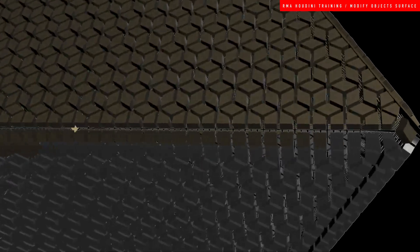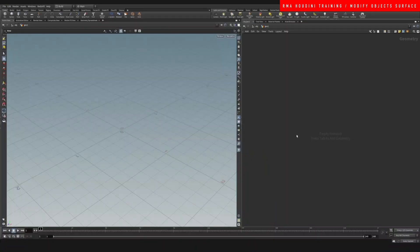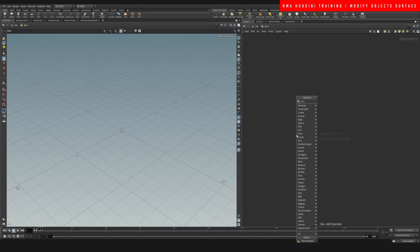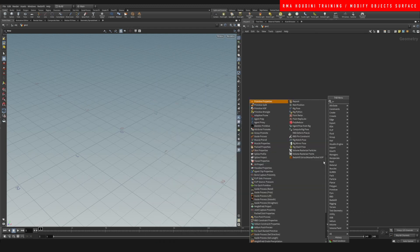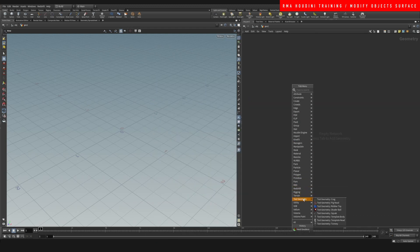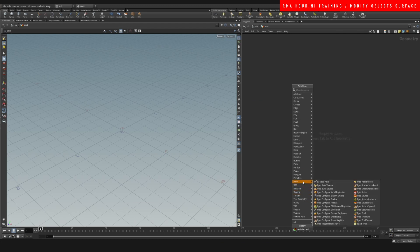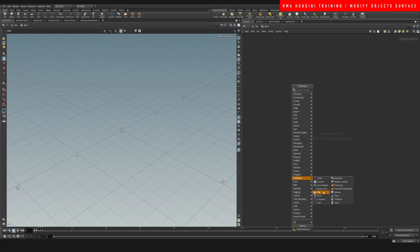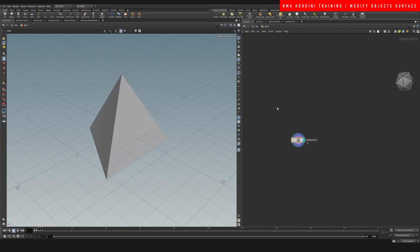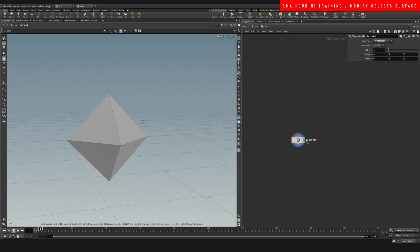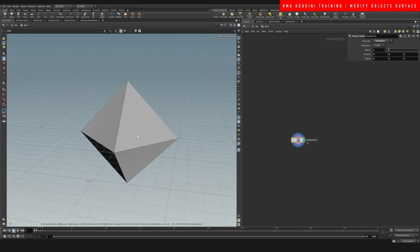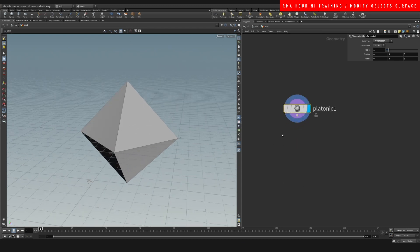Hey guys, what's up and welcome to another tutorial. Today I want to show you how you can turn an object into a box pattern. So let's drop down a primitive — a platonic solid. This is what I want, and on our platonic solid we can get something like this, which would be quite nice. Now I want the surface to be filled with boxes.